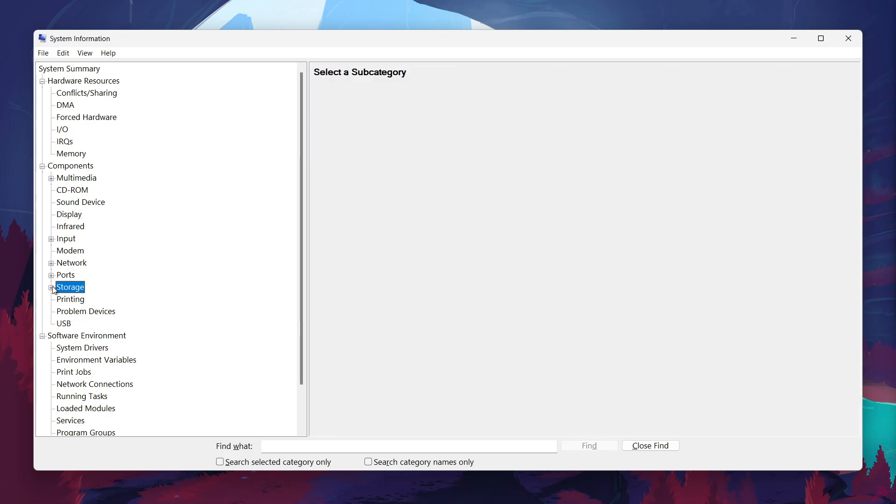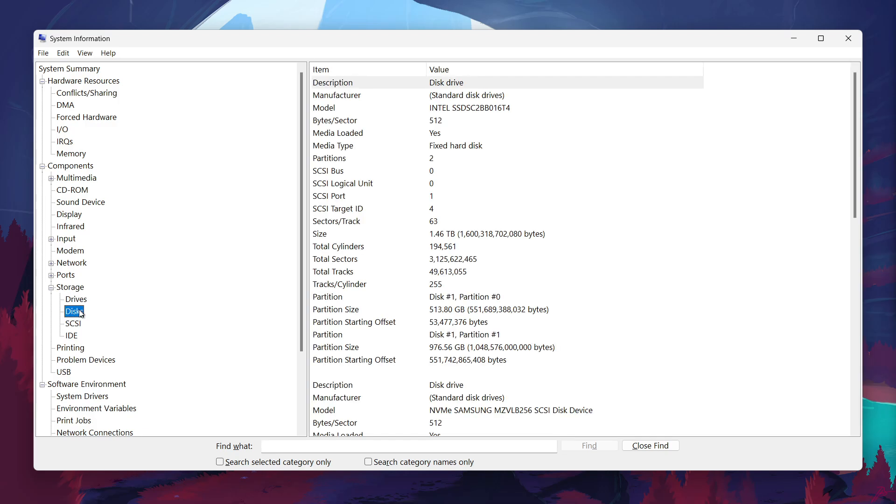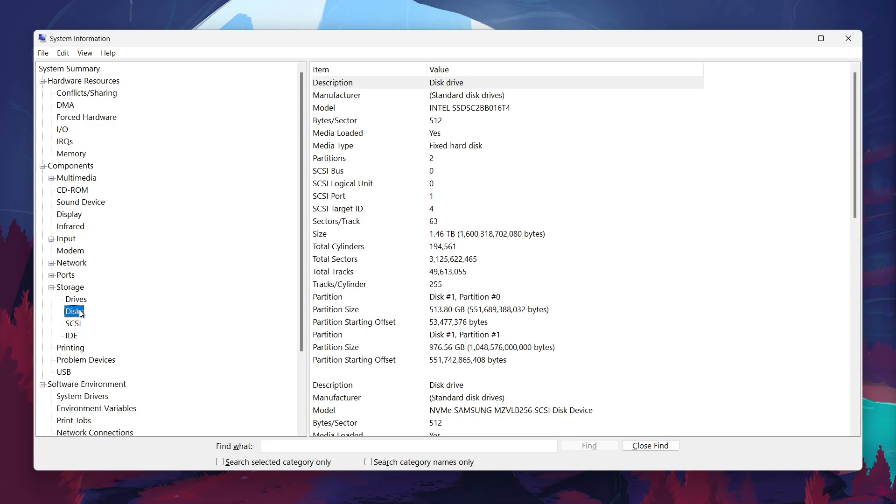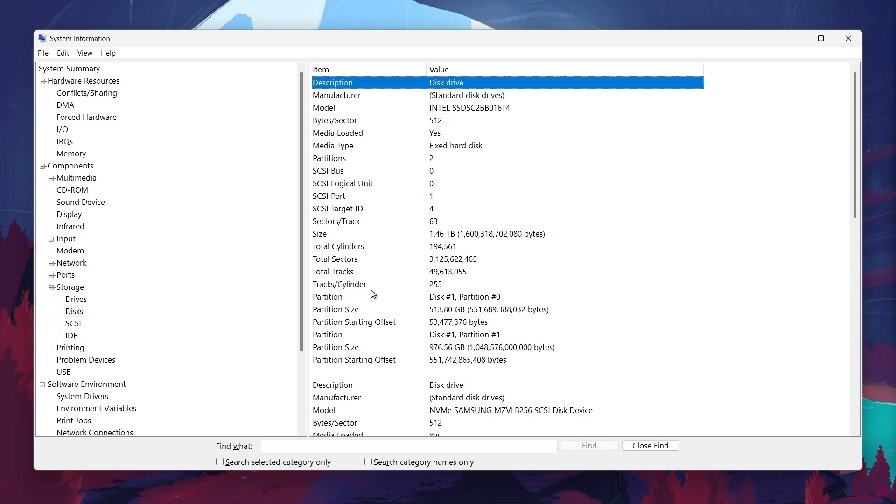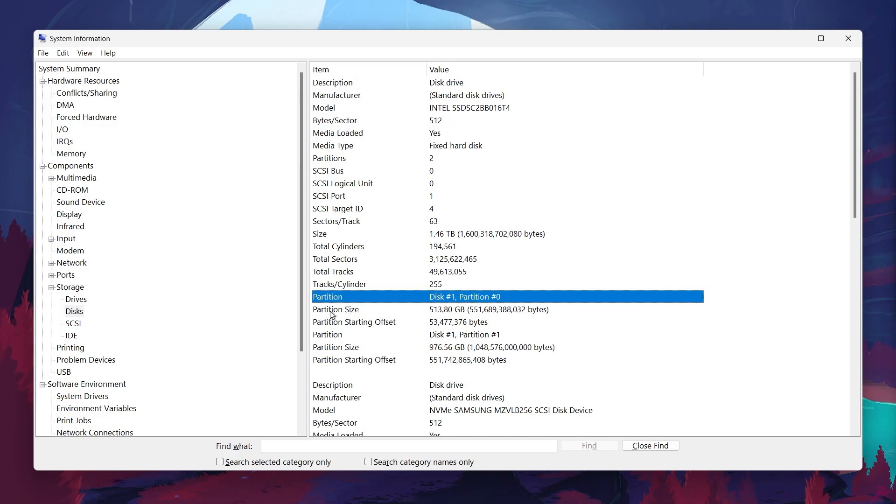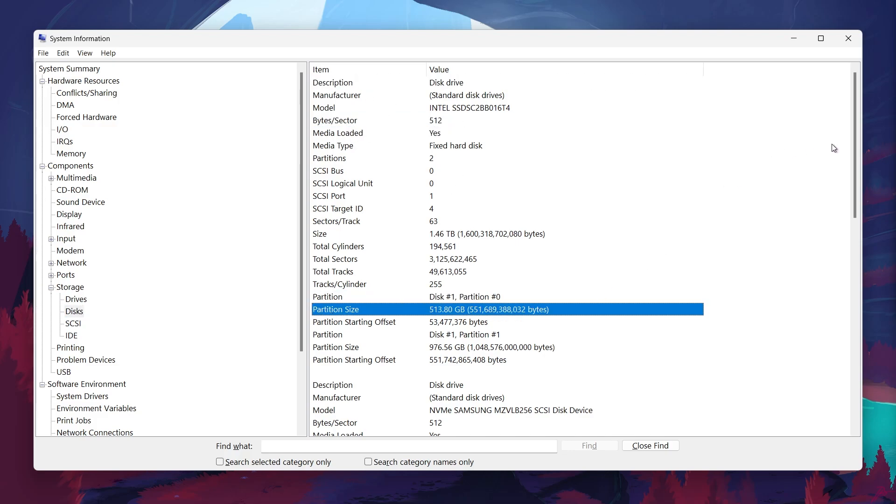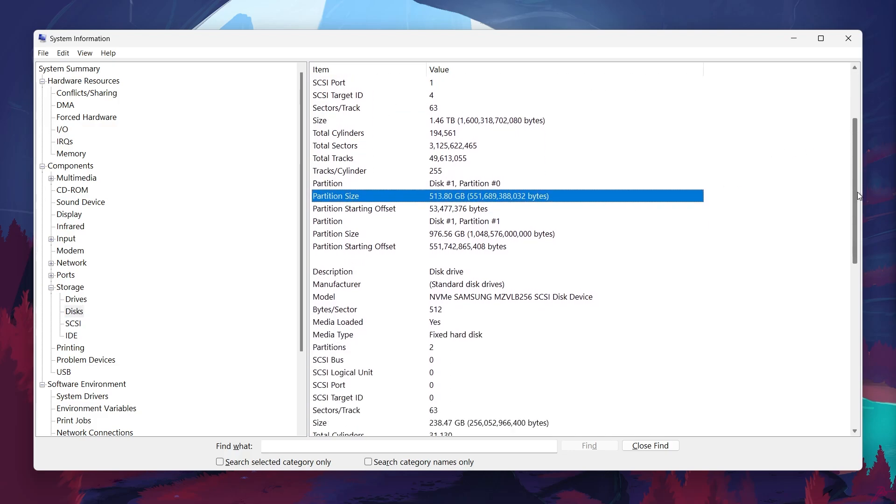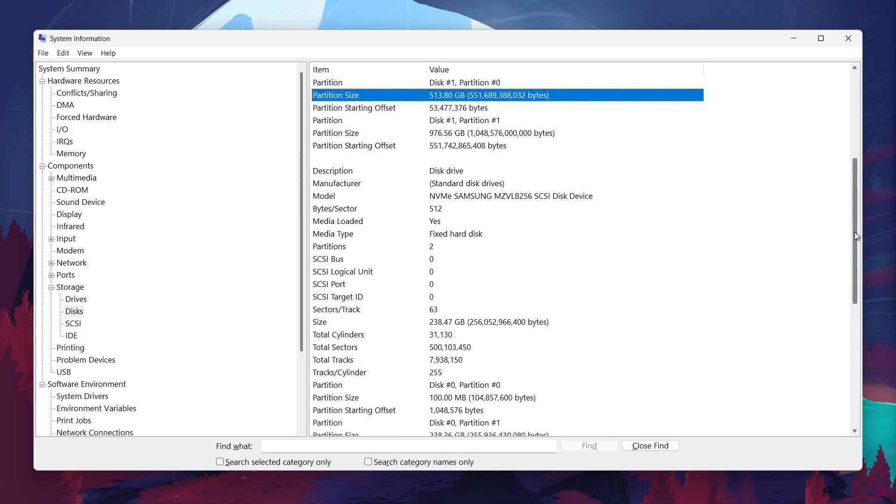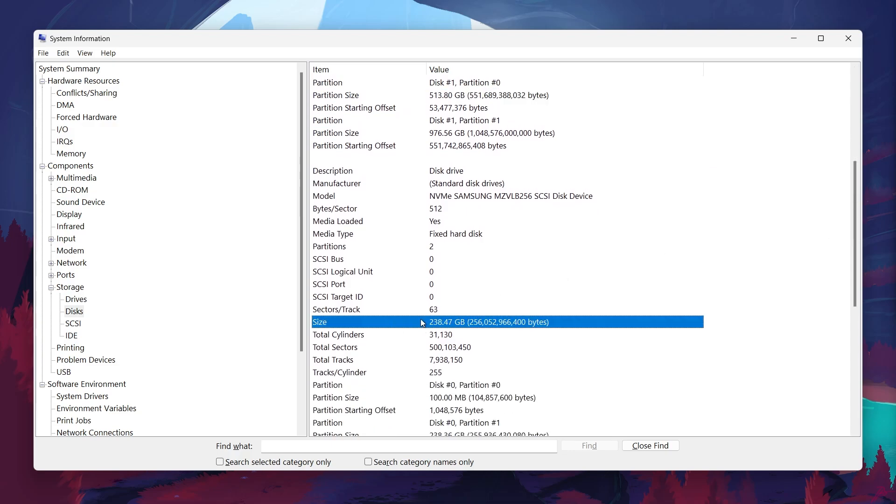You can select Discs to view the physical hard drives or SSDs installed on your computer. You'll see details like the type of drive, total capacity, and how much space is currently available. This is especially helpful if you're running out of space and considering upgrading or cleaning up files.